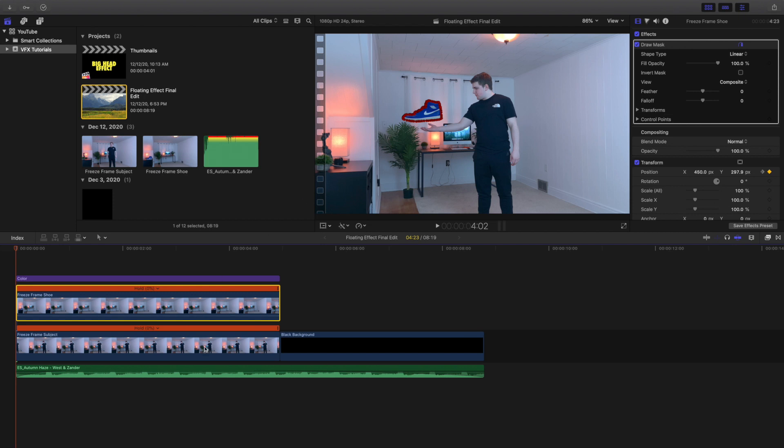You don't have to have the bottom layer like yourself frozen. I just did it because I'm not the greatest actor. But if you want to have your hand moving to make it look a little more realistic, you can definitely go ahead and do that. It's all a matter of personal preference.